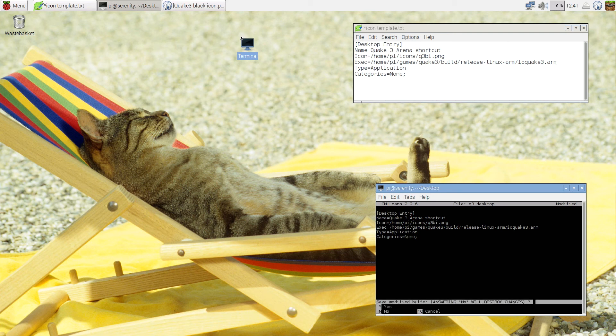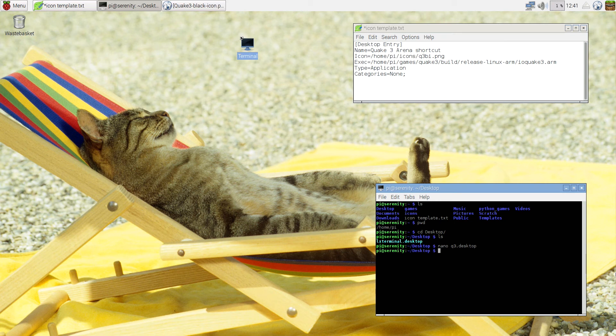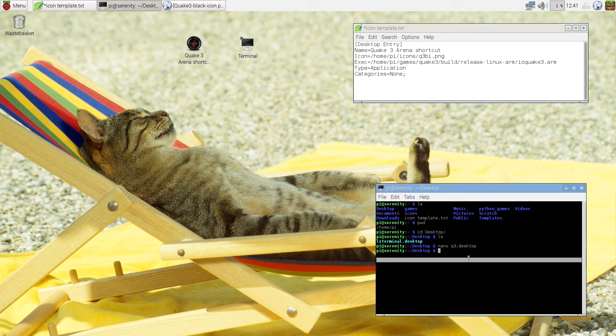Ctrl X, Y, Enter. And the shortcut appeared over here. As you can see, it's called Quake 3 Arena shortcut.